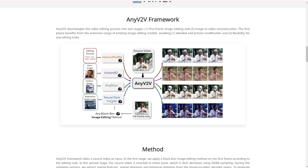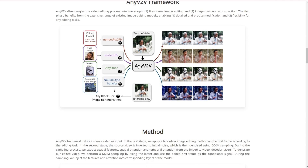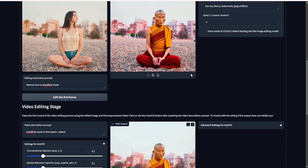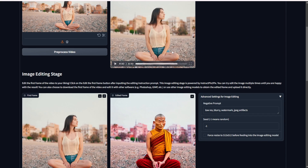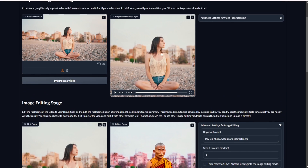It captures that initial frame and bases the motion transformation on that. So if you have a longer video, they recommend cutting it down to just one motion sequence — around 2 seconds max. The reason for the 2-second limit is likely because with longer sequences, the camera may pan or change views, which wouldn't match the initial reference frame. On HuggingFace, after uploading the input video, it processes it at 512x512 dimensions, then moves to the image editing step using the InstructPix2Pix AI model.